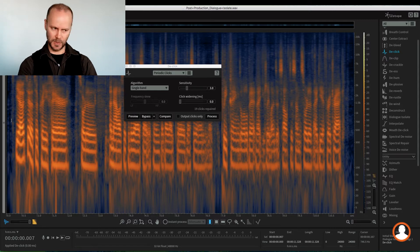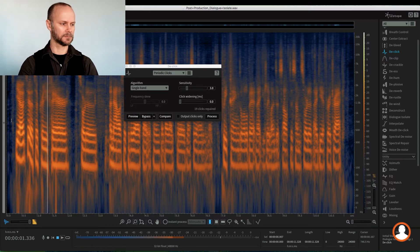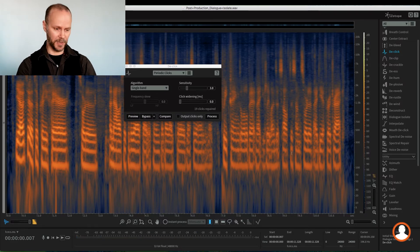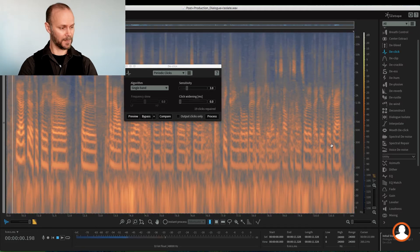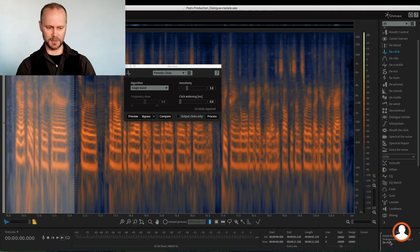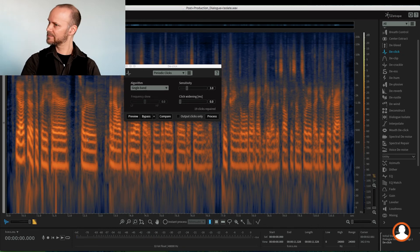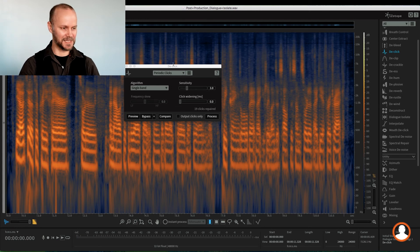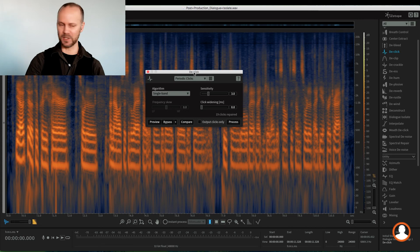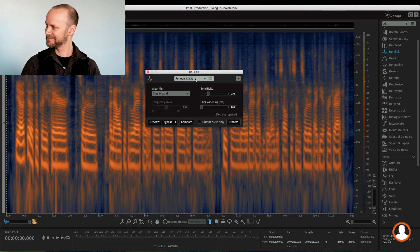Let's listen after the de-click now. "Yeah, I'd say that's a pretty fair sort of analysis of the way I start with things." Not bad compared to the extremely noisy situation we had in the beginning. It's never ideal to fix it in the mix, but we can do so much with RX. Absolutely amazing. Well, that's Dialog Isolate — and we'll keep going with the next feature.